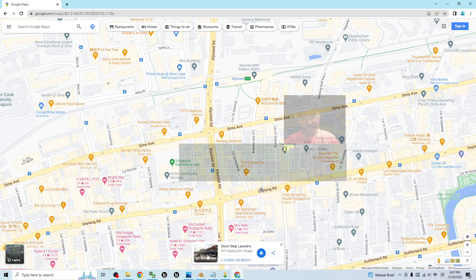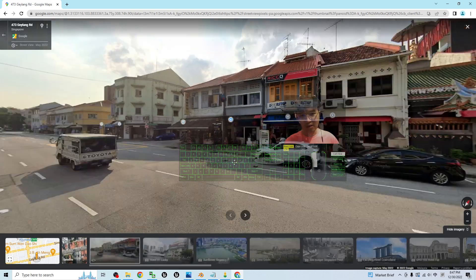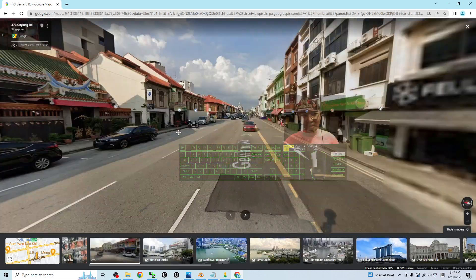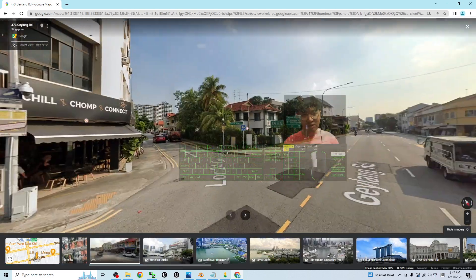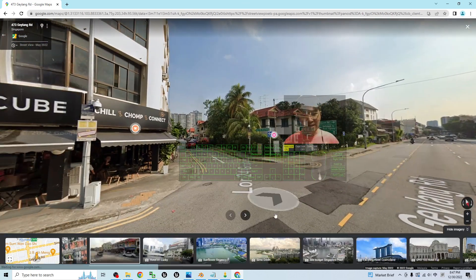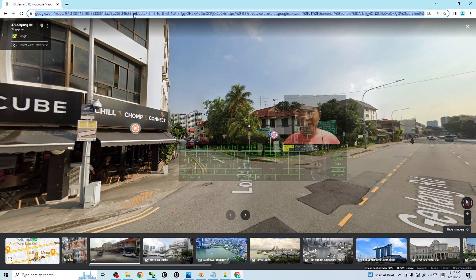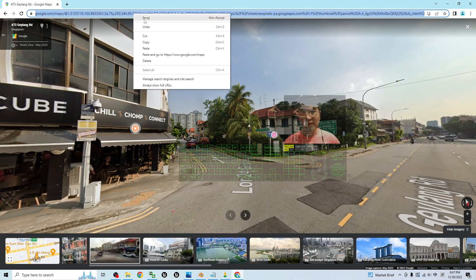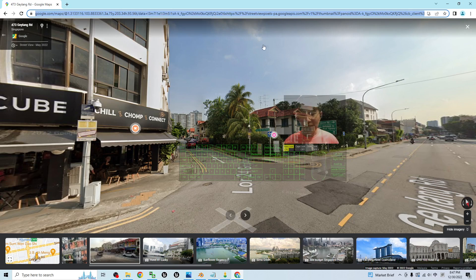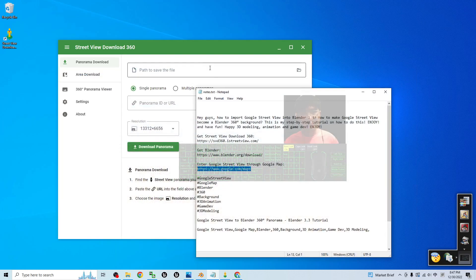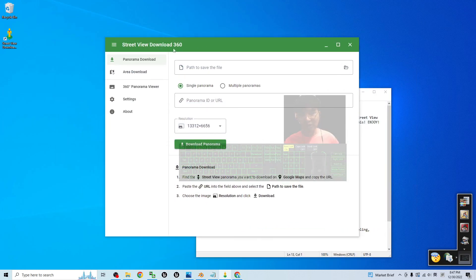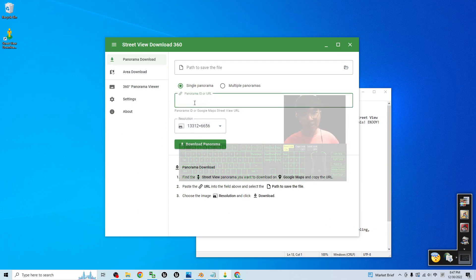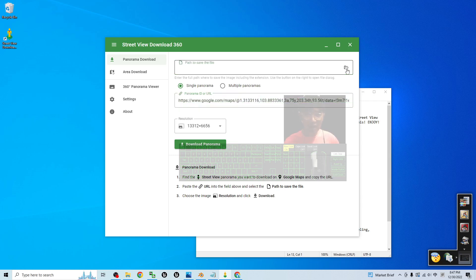Let's say Geylang. Just have a click. Now this is the Google Street View. Next, you have to copy the link. Right click to copy, copy the URL link, and back to your Street View Download 360, paste the link here by using Ctrl+V to paste it here.